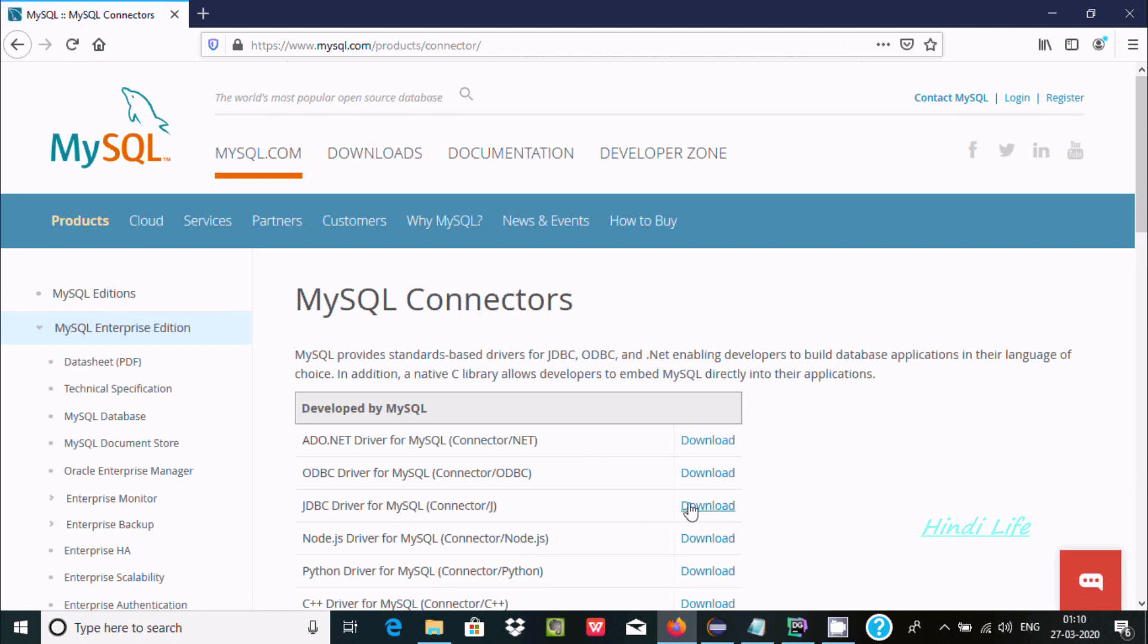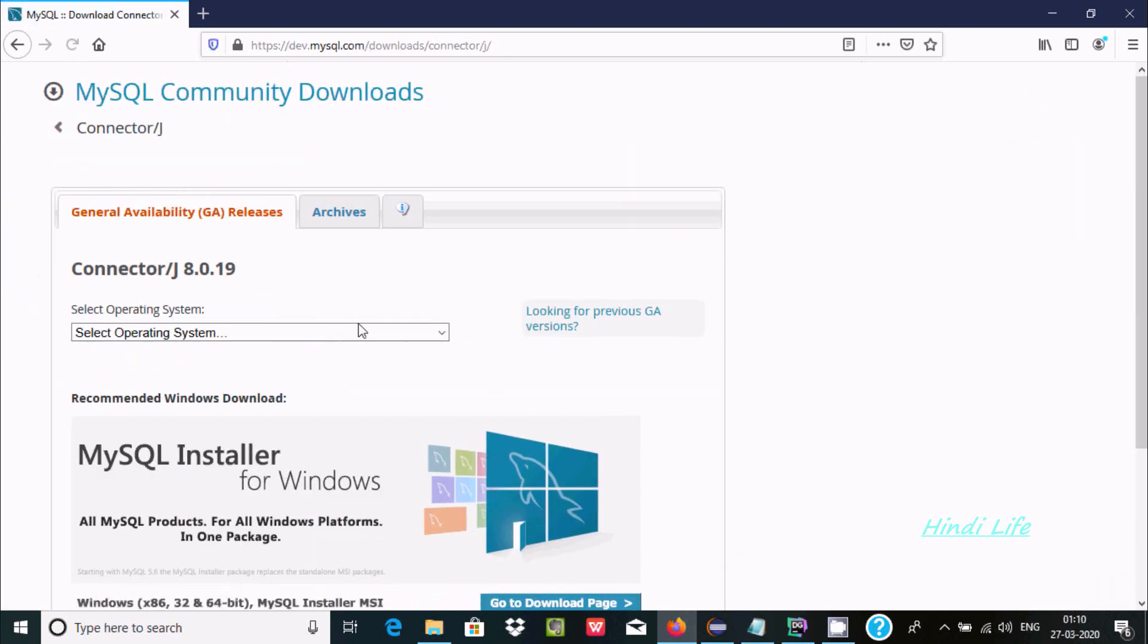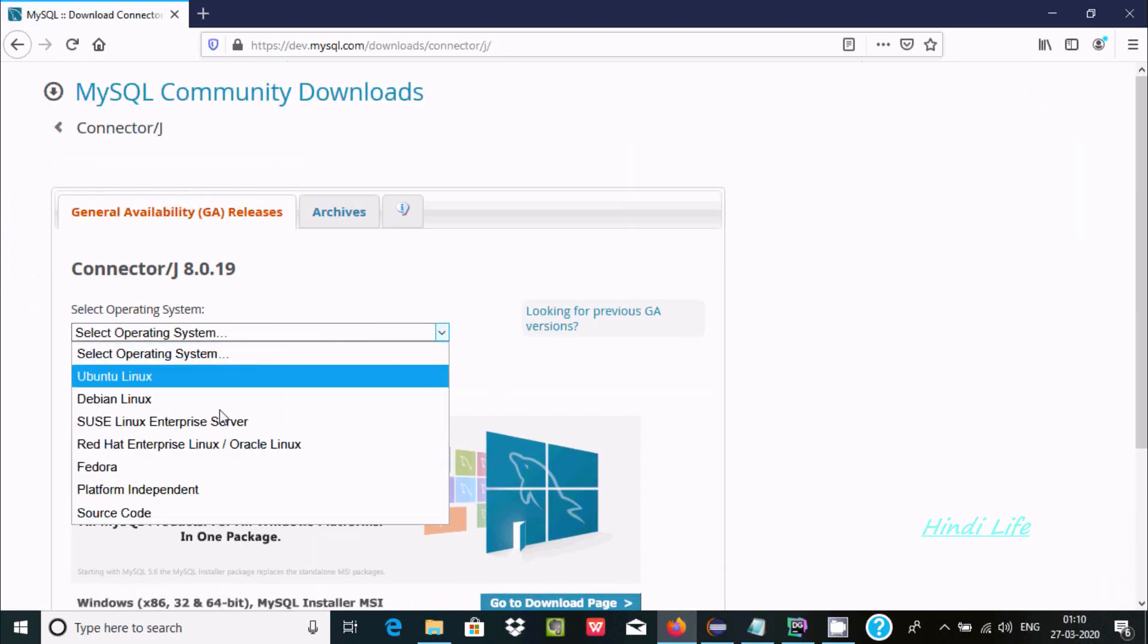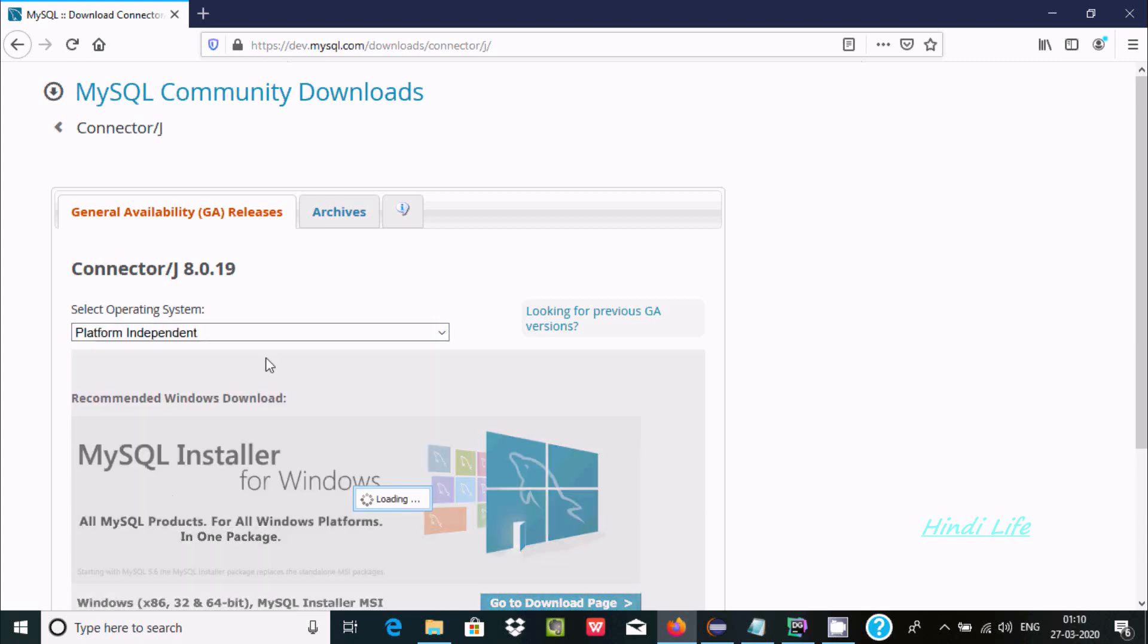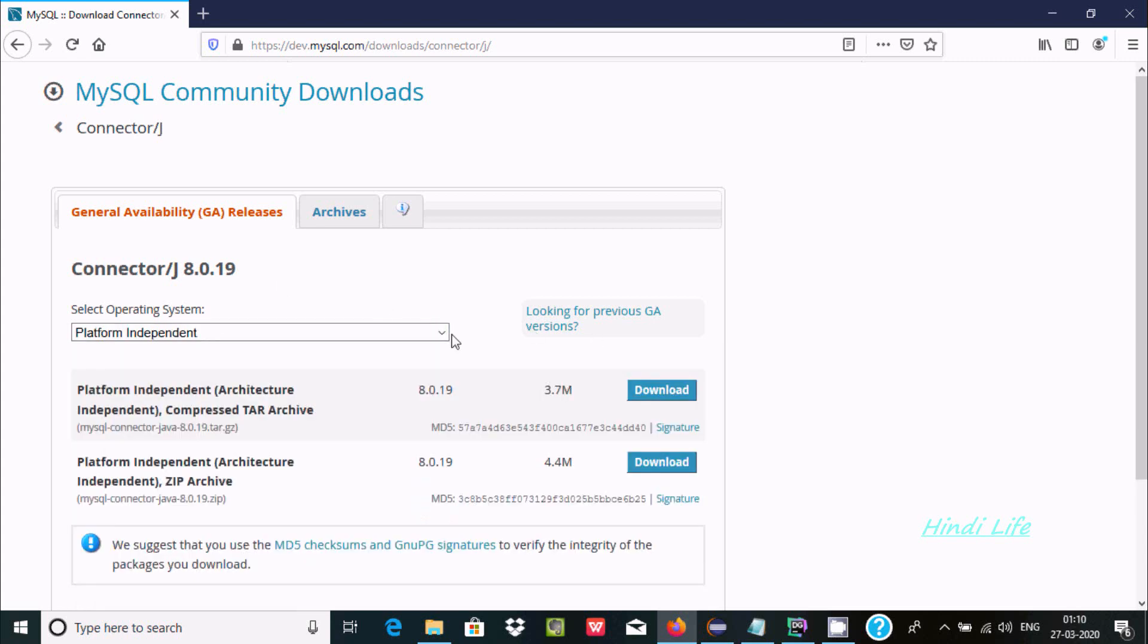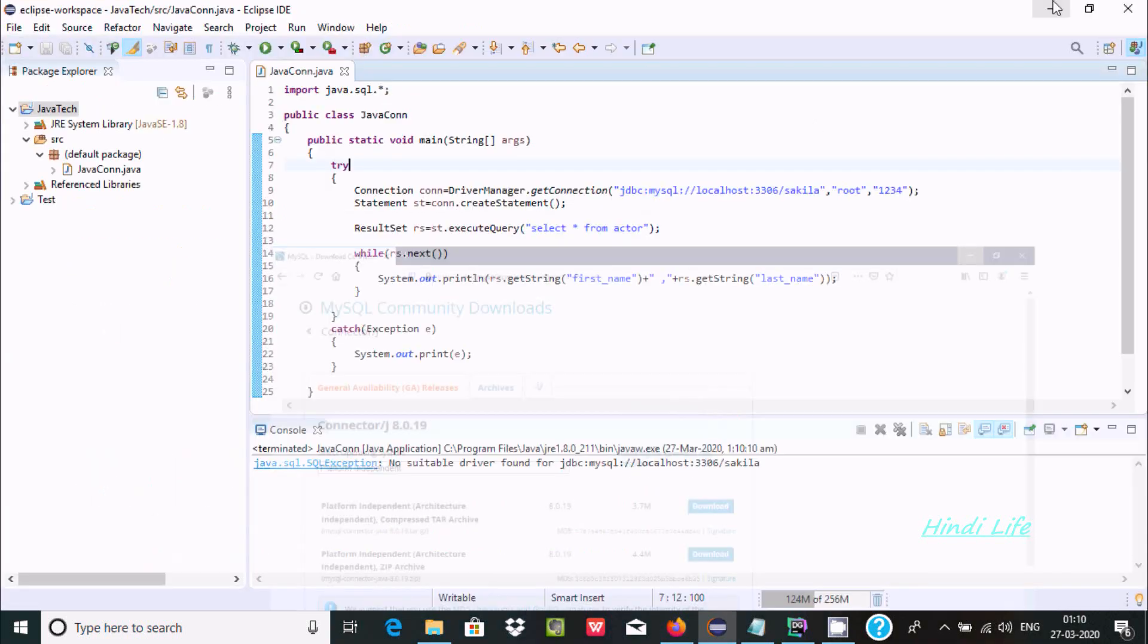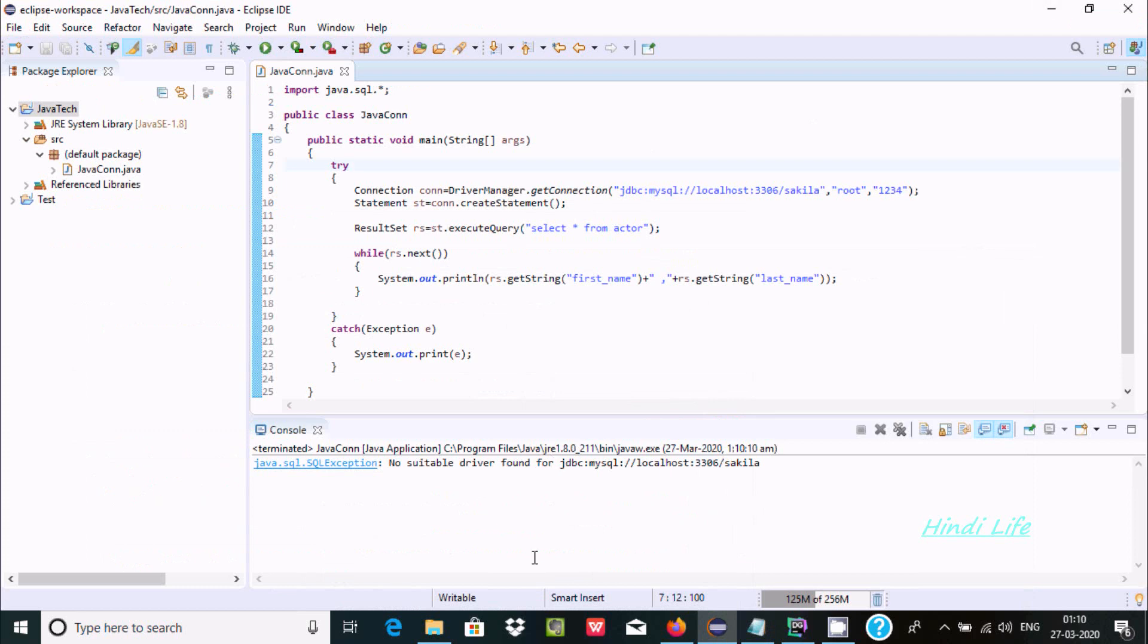Now here you need to add the connector, click on download, and here select your operating system. I'm using Windows, so you can download anyone. Click on download, automatically this will download.